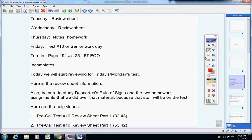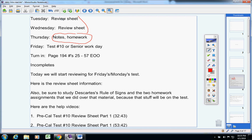Let's jump into today's announcements. Here's a quick glance at the week. We're going to do review sheets for the first two days, notes and homework on Thursday. This material here will not be on Friday's test. And on Friday we will take a test or do senior work day.